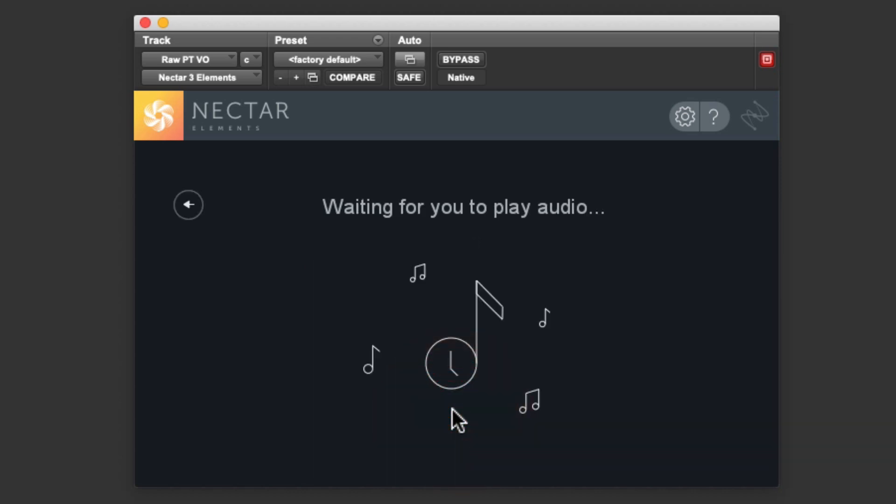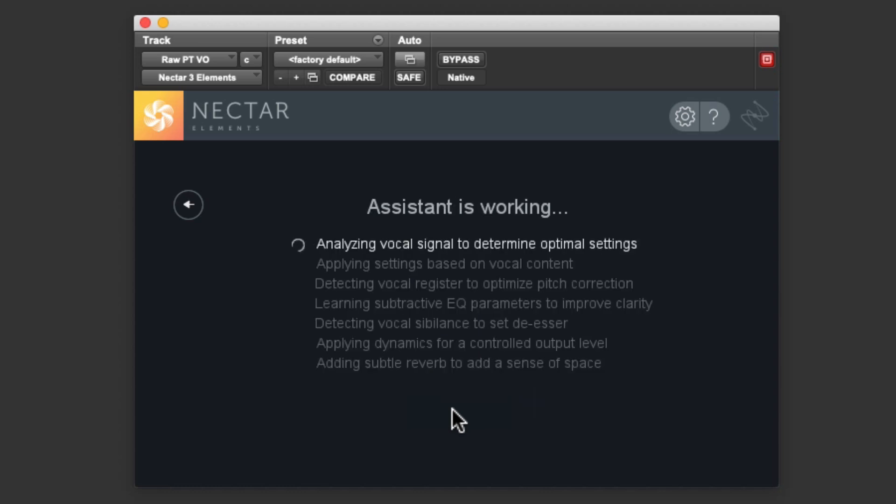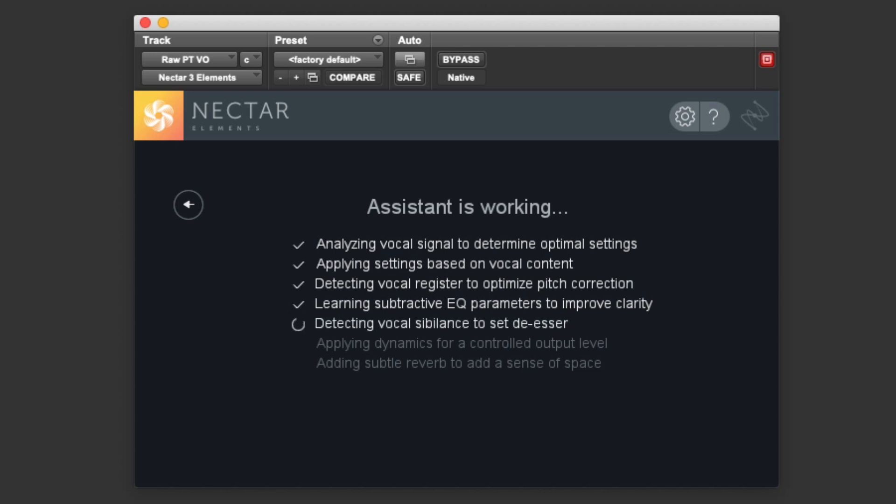Once the audio is playing, Nectar Elements will begin analyzing the audio and setting up the various processing modules within the plugin for us. You can see that it's analyzing, and applying settings based on the vocal content that it detects. It detects the register in case we want to tune the vocal. That would be more important for a sung vocal than for spoken word. It starts to apply EQ, de-essing, applies compression, and then sets up some reverb, depending on the vocal type.